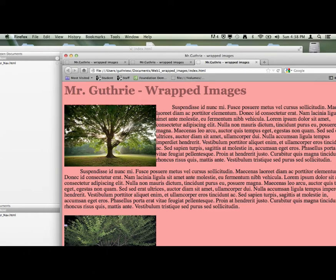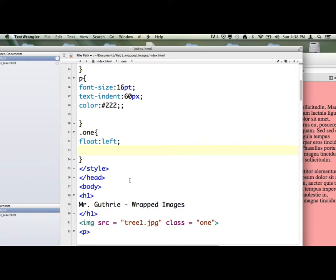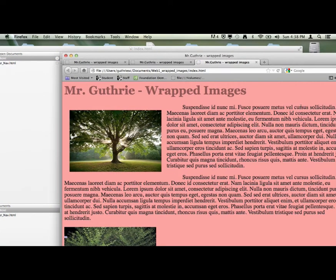Notice how tight the paragraph is around the image. Let's make the image breathe a little bit and give it some space so the paragraph isn't up against it right there. We're going to give it what's called padding. Padding opens up empty space around the image. I'm going to add to the laundry list in between the curly brackets: padding colon 20px. That's going to be on all sides — top, right, bottom, and left. Now there's empty space around the image.